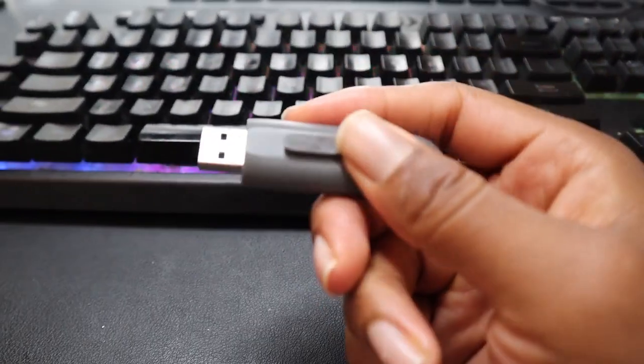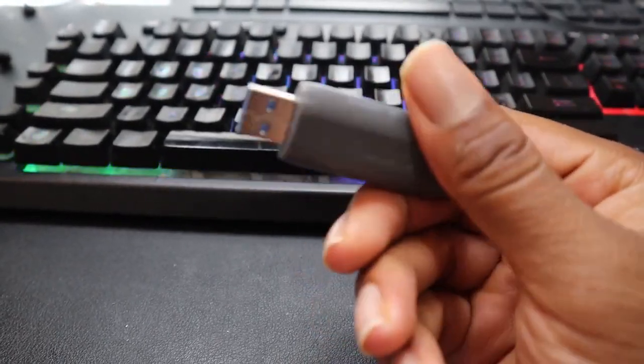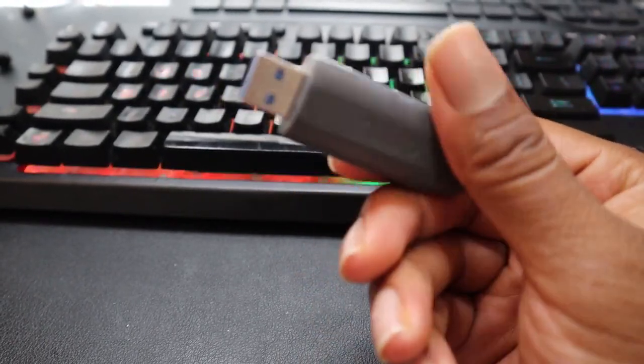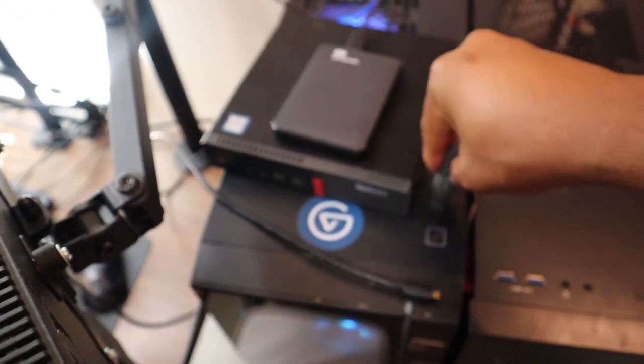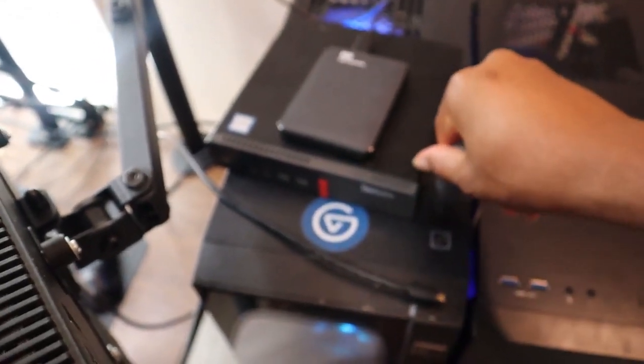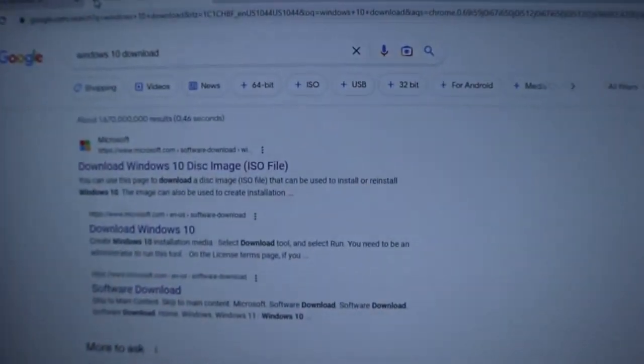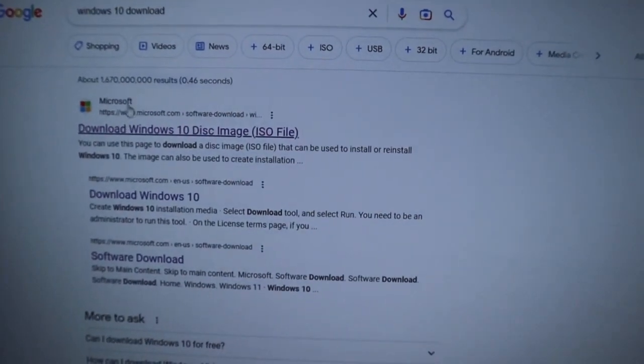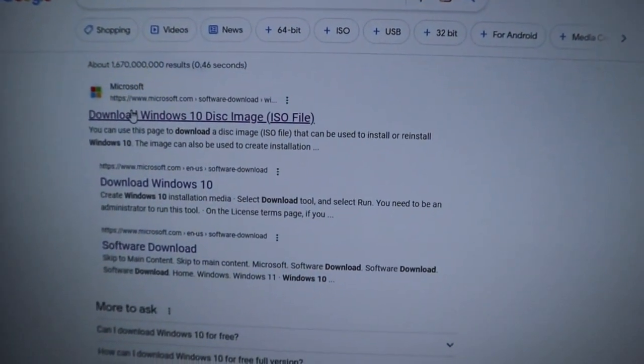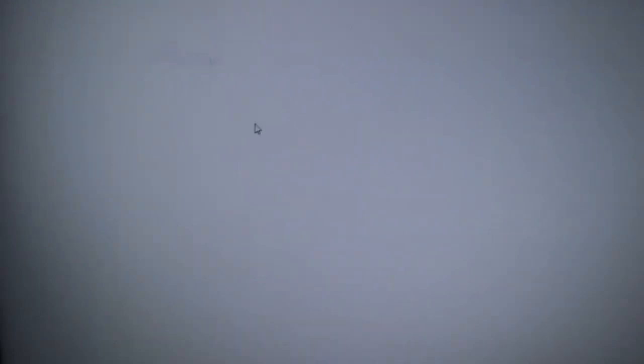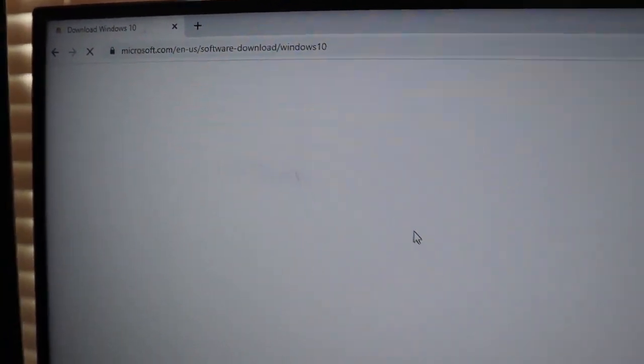All right, so the only tool you need really is a flash drive, and it has to be 8 gigs or more. So once you've got your flash drive ready, just pop it into a PC that's already functioning, and you want to go straight to your browser. You want to head straight to your browser next, and then you want to search up Windows 10 download. The first link that comes up is from Microsoft, and you want to hit that.